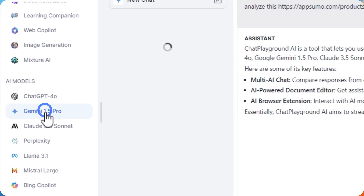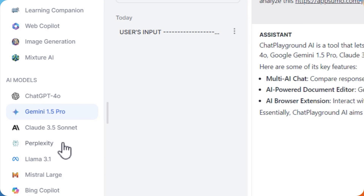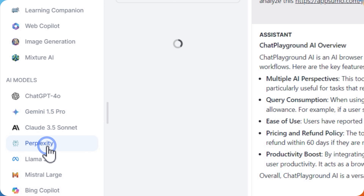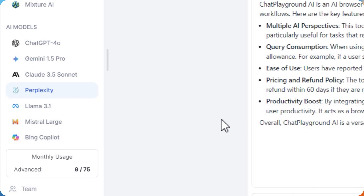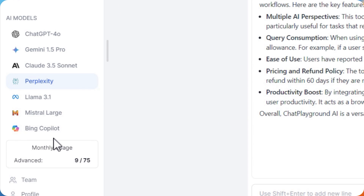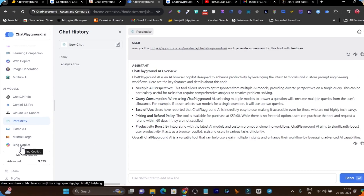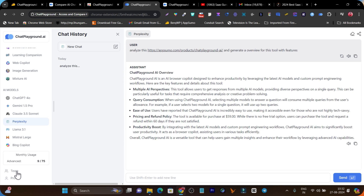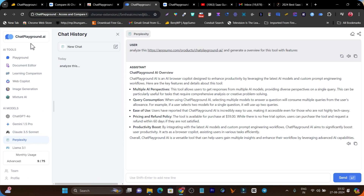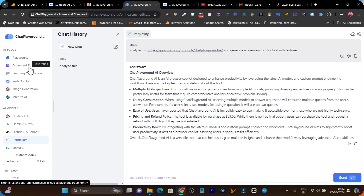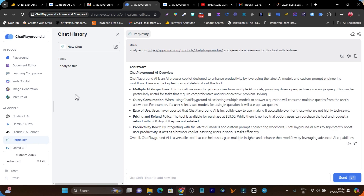We can also use Gemini 1.5 Pro, we have the Perplexity AI model, we have the Bing Copilot here, and I can also add team members. So this is ChatPlayground.ai — I've given you a brief overview with a features demo, and this is enough to understand the power of this platform.